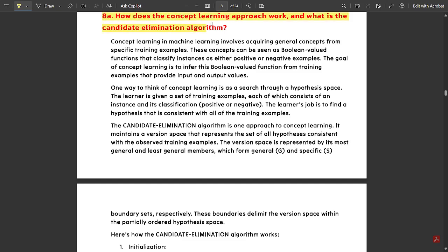Question 8a asks: how does the concept learning approach work? That is, how does the concept learning approach in machine learning impact machines and how will it be useful for the learning purpose? Also, what is the candidate elimination algorithm? This candidate elimination algorithm is a fixed question — you might be expecting this in the exam, so please concentrate and listen carefully.